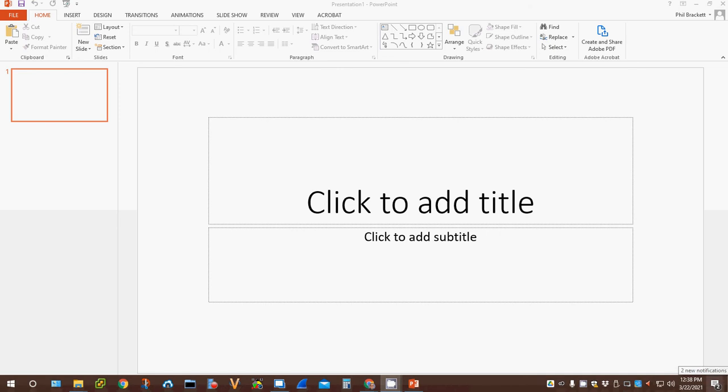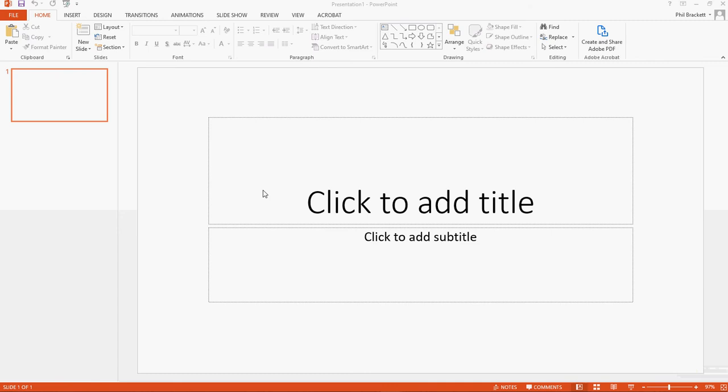Hello everybody, this is Mr. Brackett and Julian, and we are here to do an instructional video about PowerPoint and Trust Center.